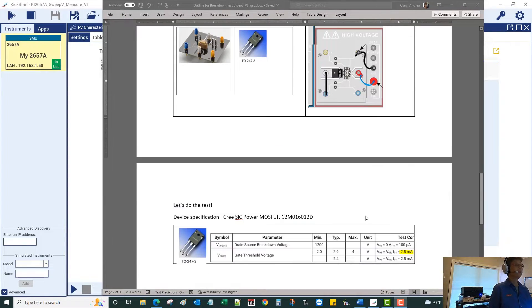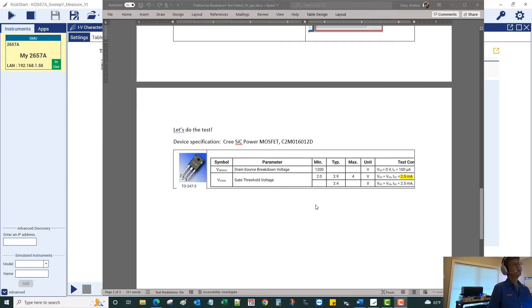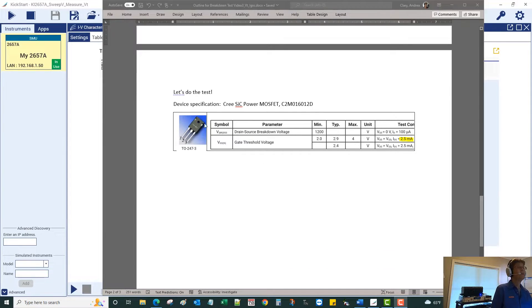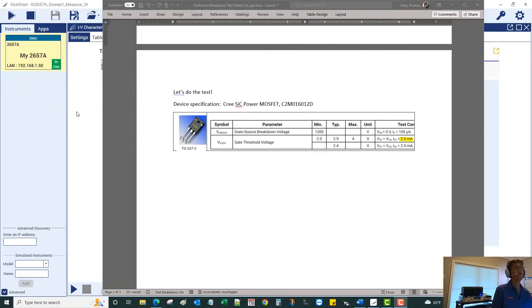Let's switch over, do the test. As a reminder, we're going to sweep — we're looking for 2.5 milliamps, and the threshold voltage should be more than two and less than four, but typically 2.9.